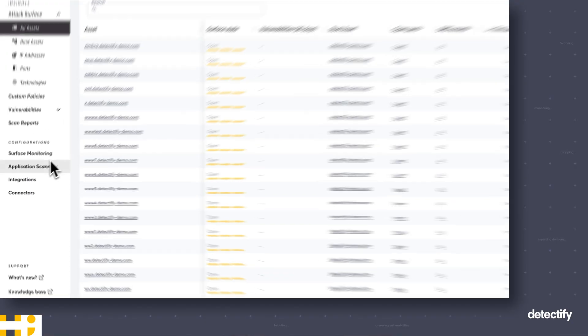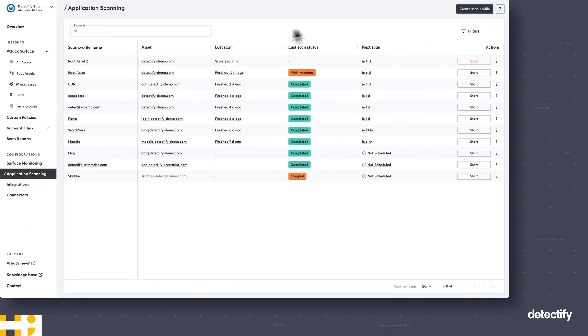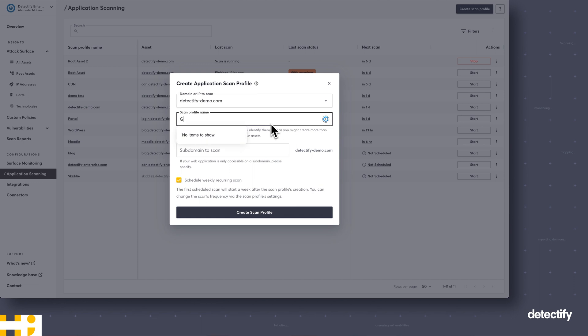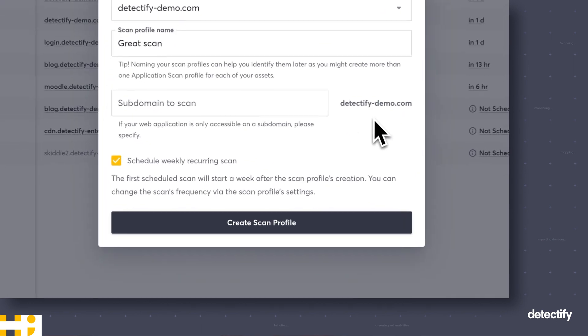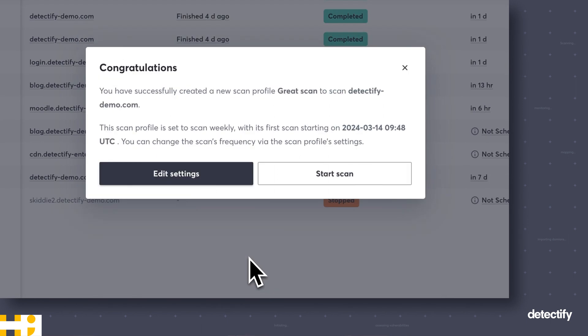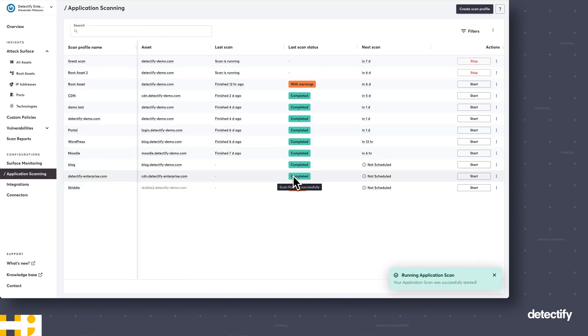That covers Surface Monitoring. If you have rich web apps that you really want to make sure are thoroughly scanned, you can use Application Scanning. You set it up by adding what we call a scan profile, where you select a domain or IP that you want to scan more deeply. You select one, name it, and as a default we recommend a scheduled scan so it runs recurringly — you don't have to manually start these scans. Simply click 'Create Scan' to also trigger an immediate scan.